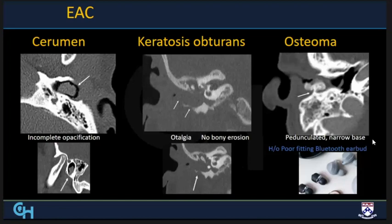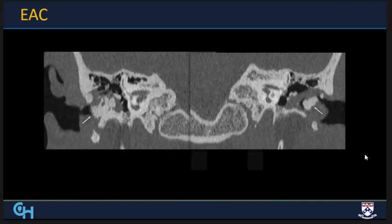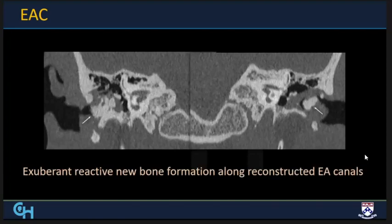Bony lesions in the external canal with a pedunculated narrow base are osteomas — interestingly, one patient presented because of a poor-fitting Bluetooth earbud. Compare that to a case with exuberant broad-based bony outgrowths into the canal, which might look like surfer's ear, but was actually a patient who had undergone bony reconstruction of the external auditory canals for stenosis bilaterally, with reactive new bone formation and cerumen accumulation around the bony outgrowths.